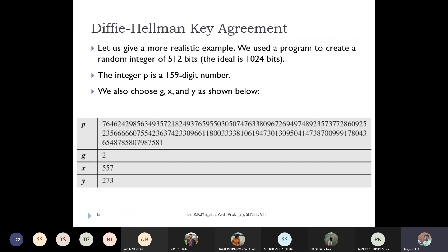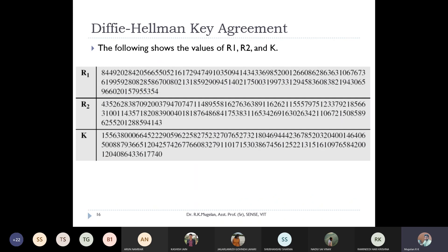In real-time scenarios, the value of p is roughly a 150-digit number, created using random functions. The value of g is small, and x and y are also around three digits each. The resulting r1, r2, and key values are very large — unlike the small numbers used in our example. Real-world implementations use these large values for security.